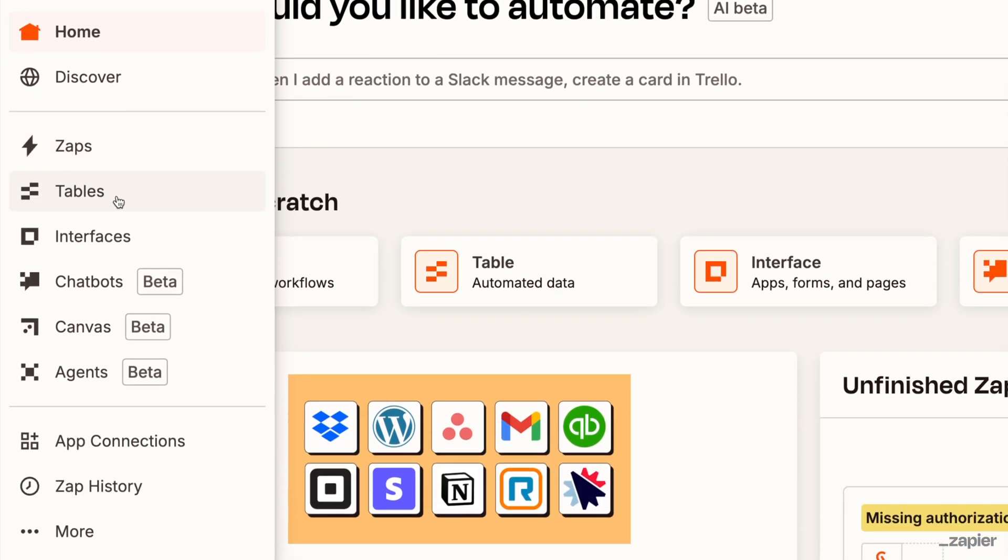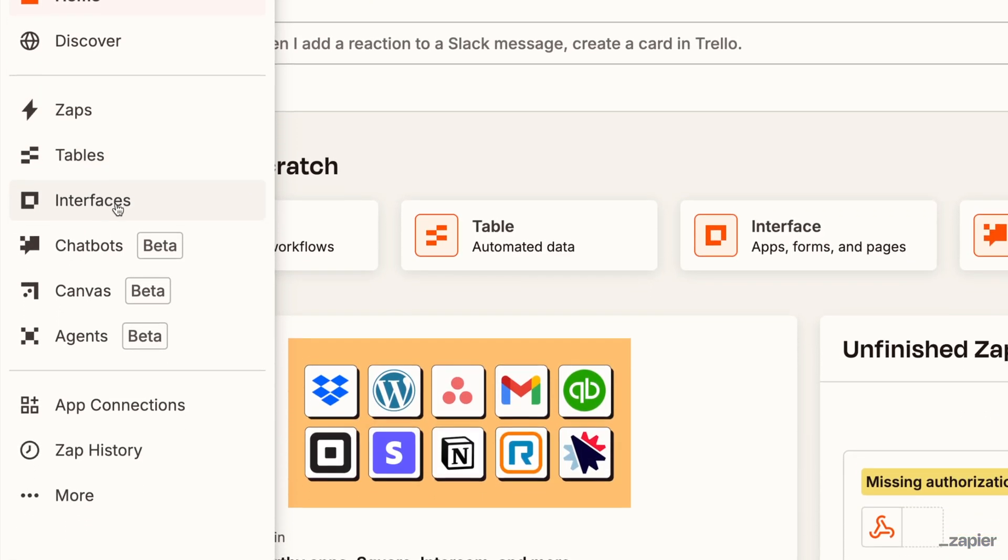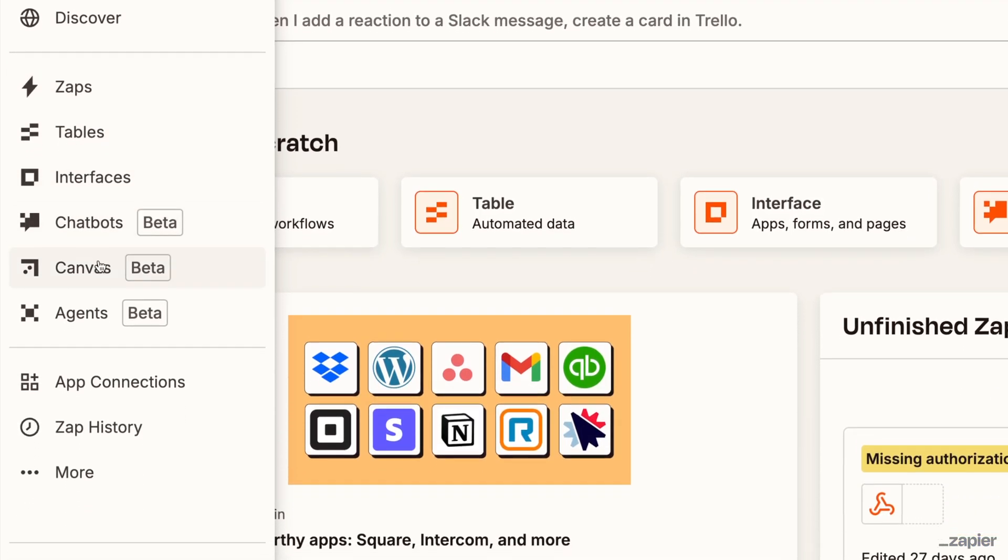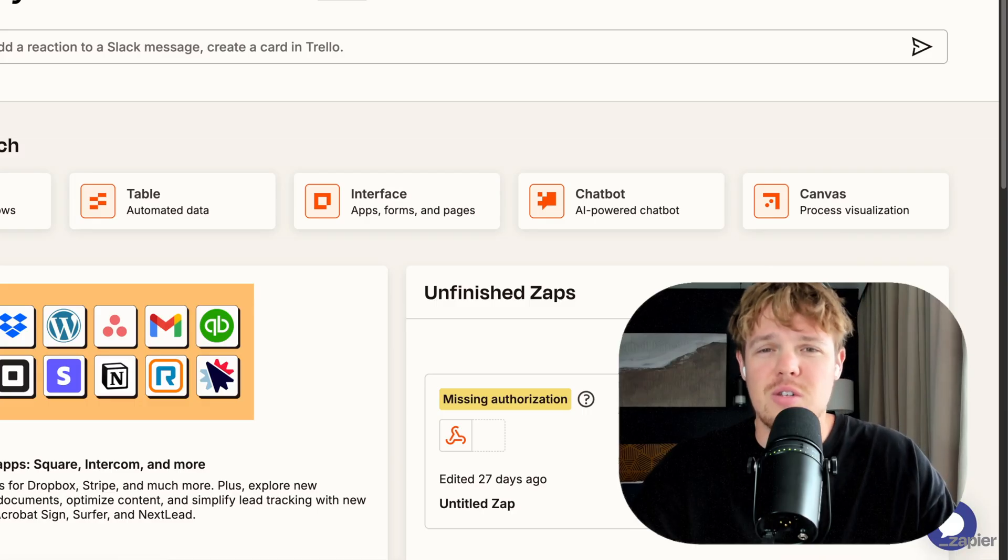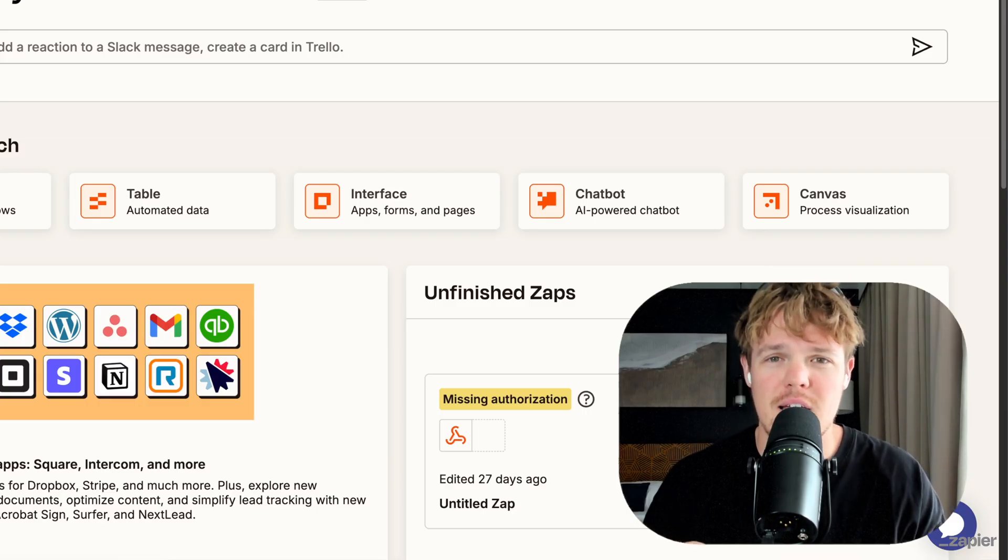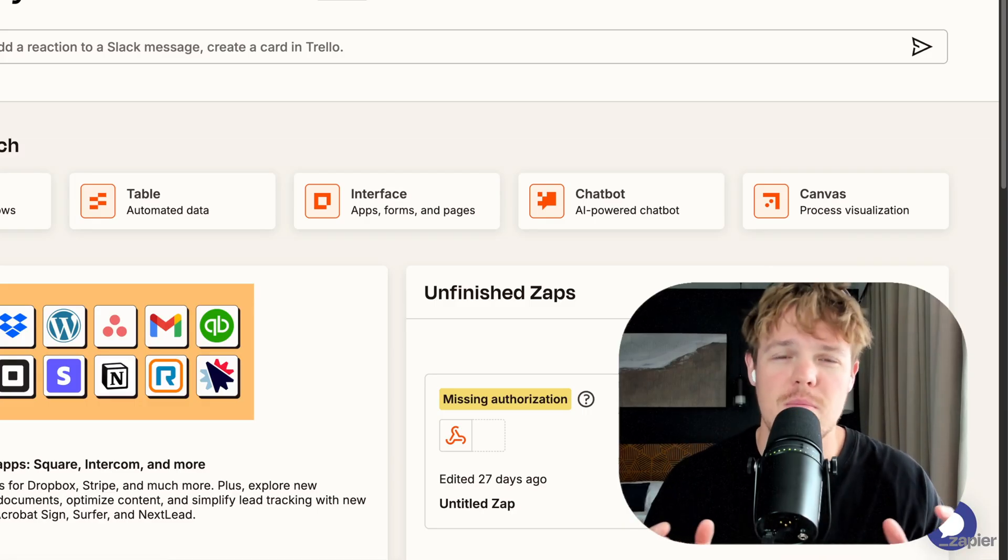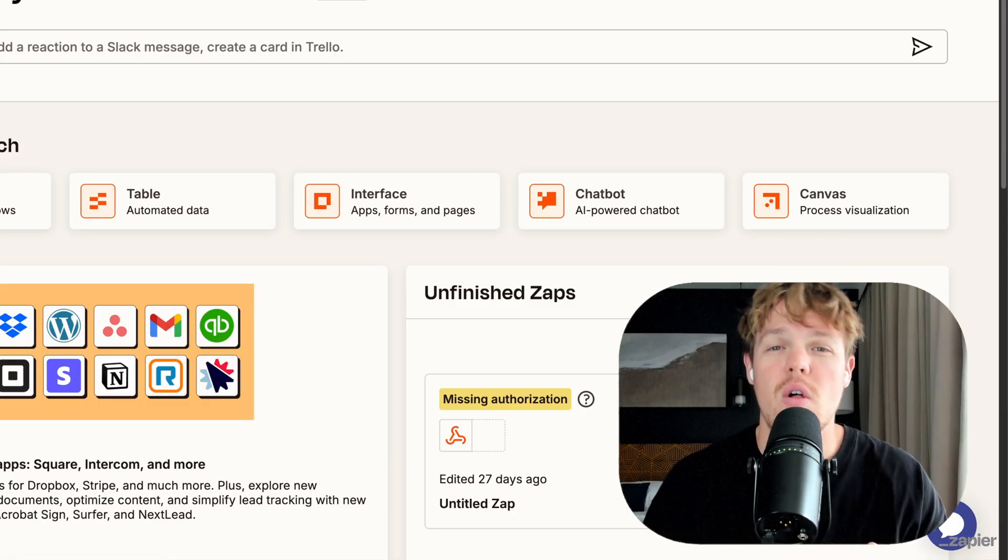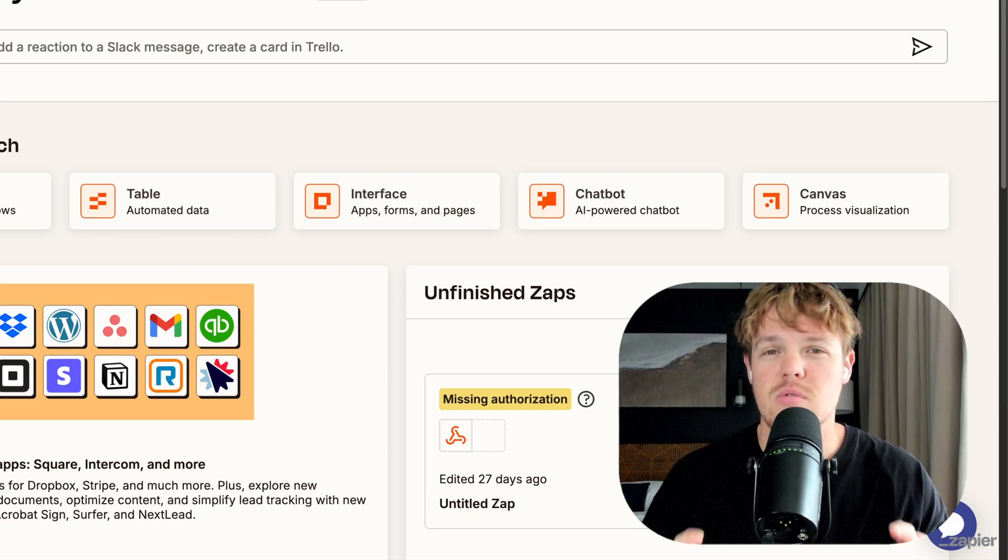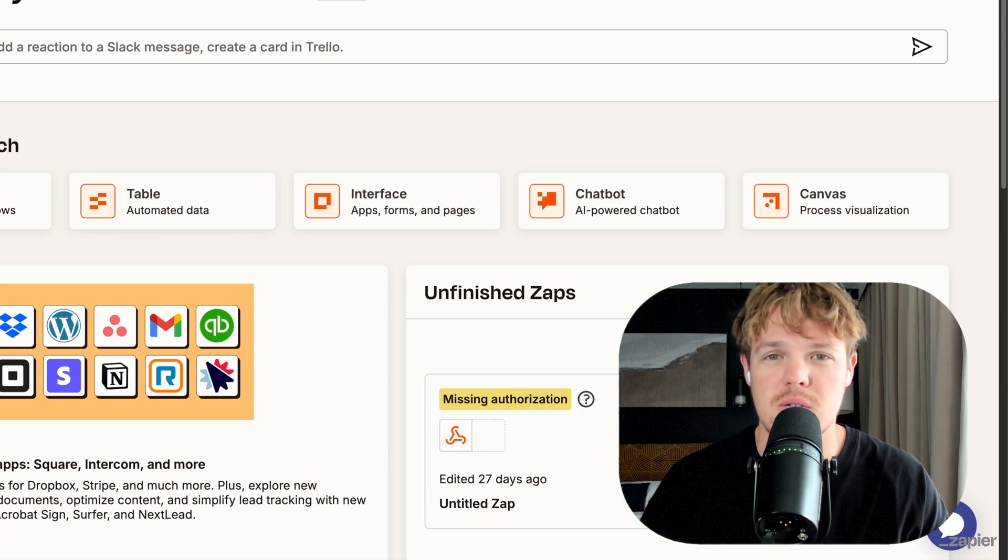leverage their tables, features, interfaces, chatbots, canvases, agents, a ton of stuff. This allows us to use AI throughout our business, and all of our needs can be met through this little ecosystem.